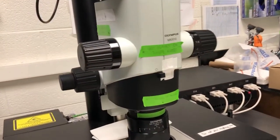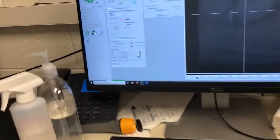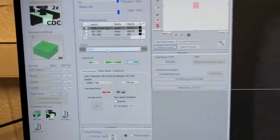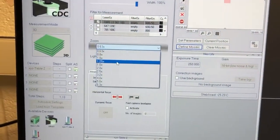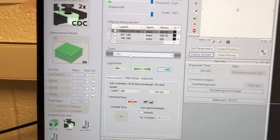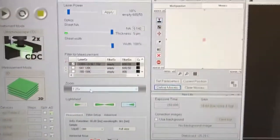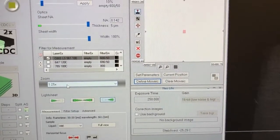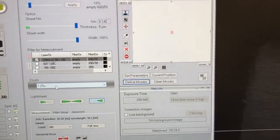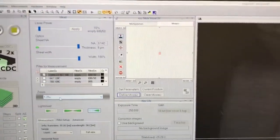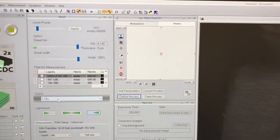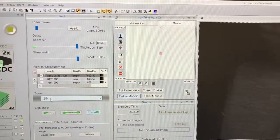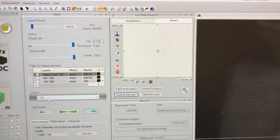Once you've decided on a particular zoom — for example, now we're at 1.25 — you need to tell the software what zoom you're at by clicking here. This is super important because it not only affects the metadata, it also affects how the software reports the sheet shape to you. So it's really important that whenever you change the zoom, you change it here as well.